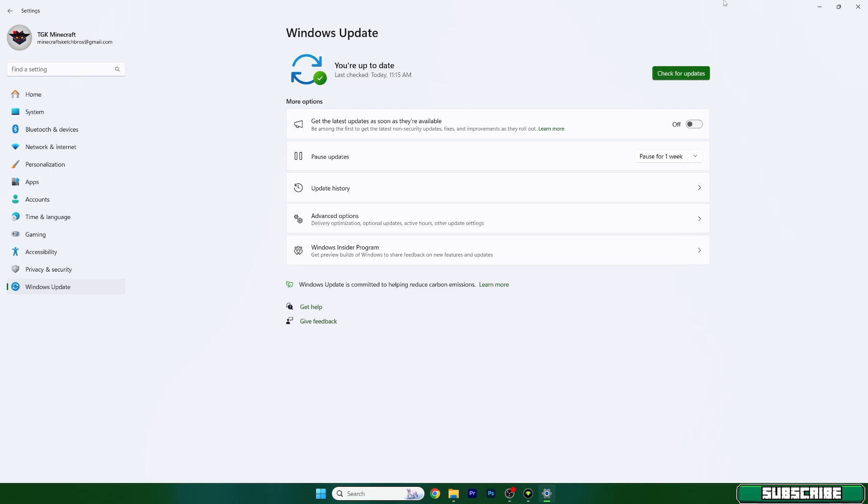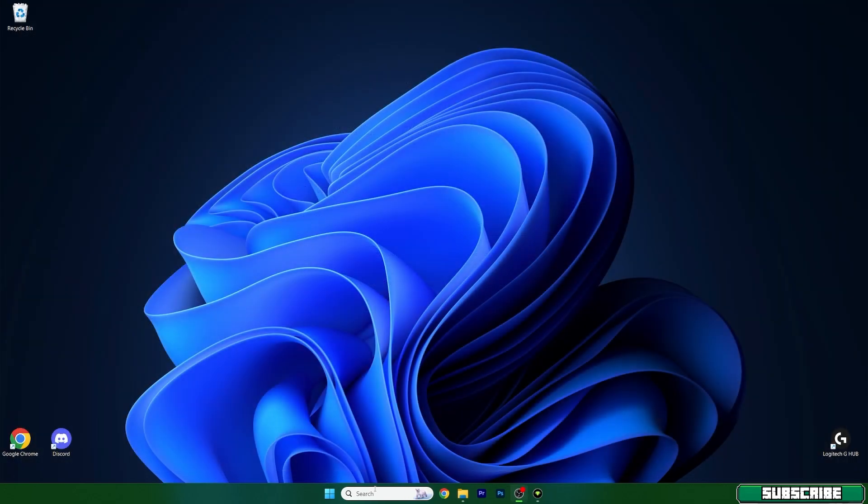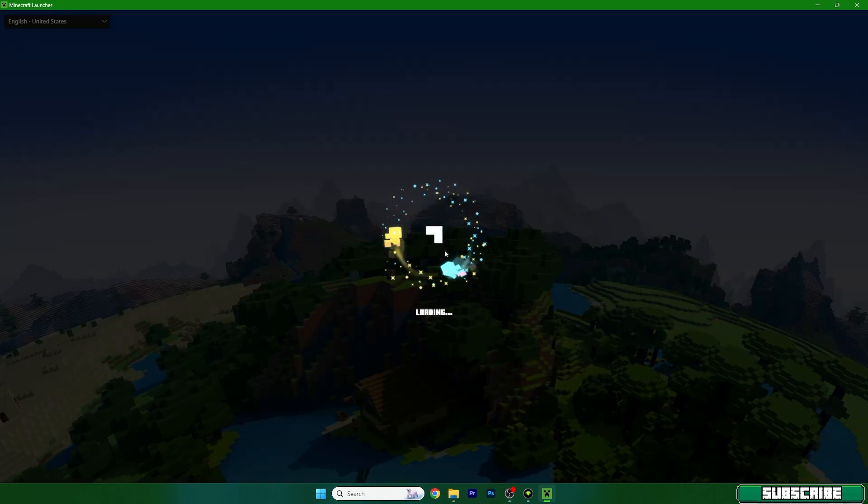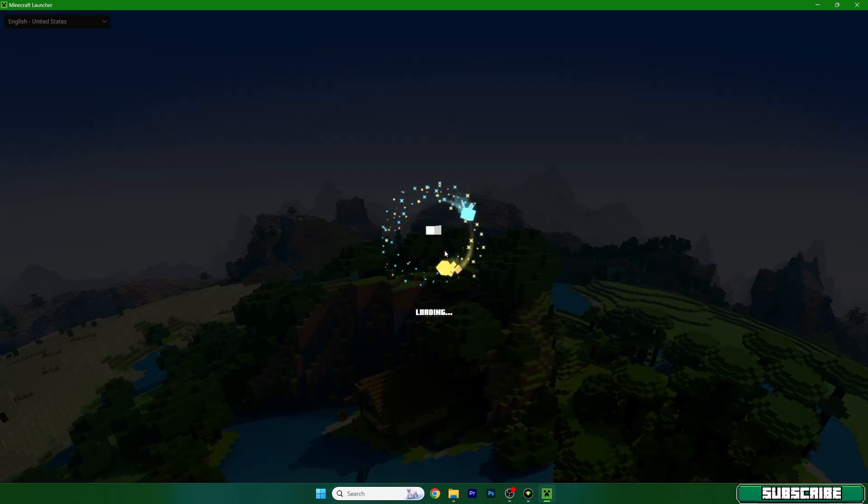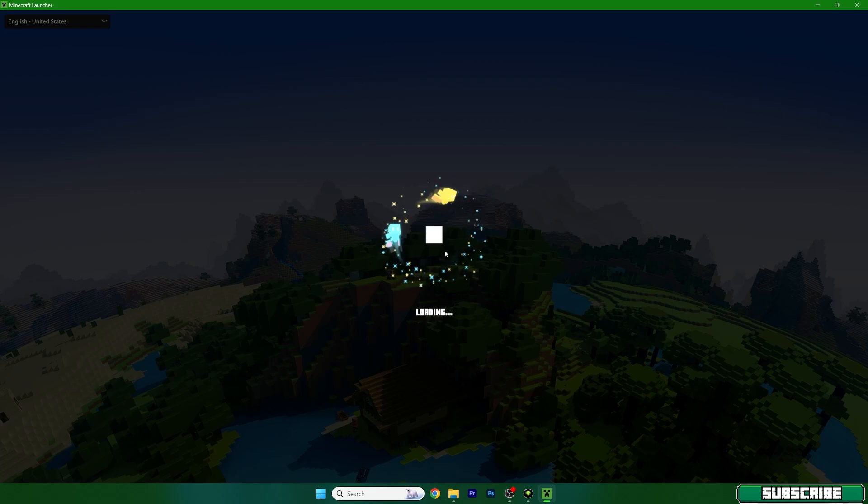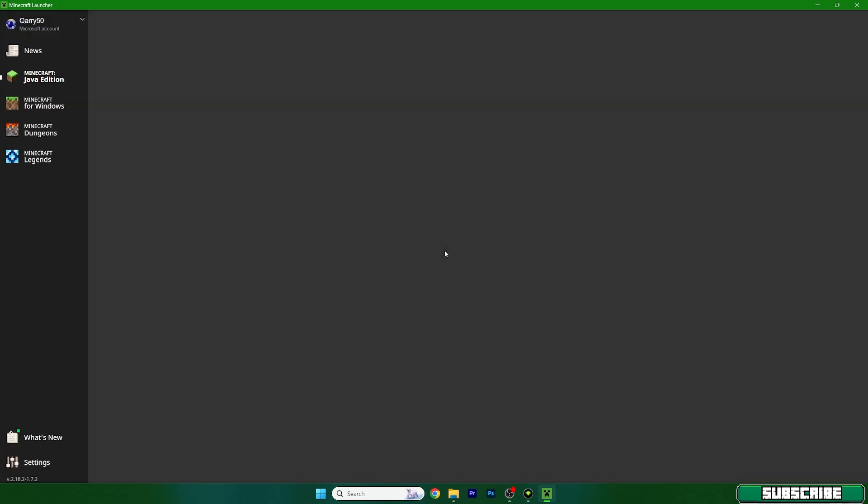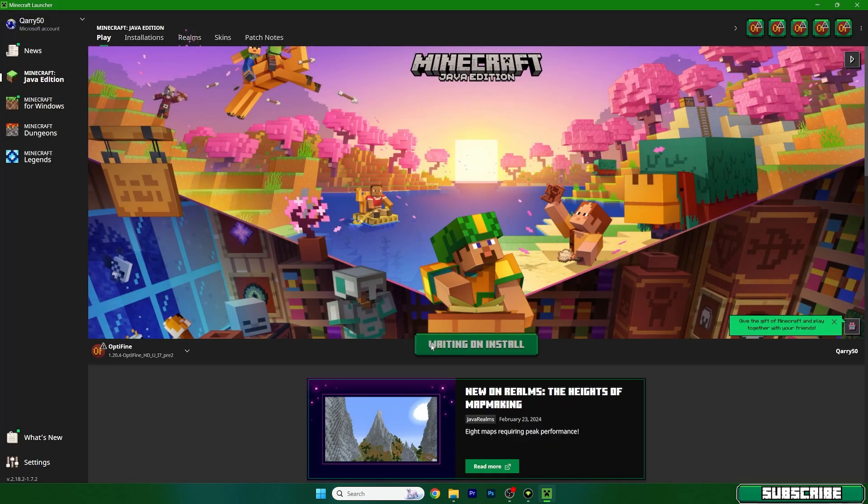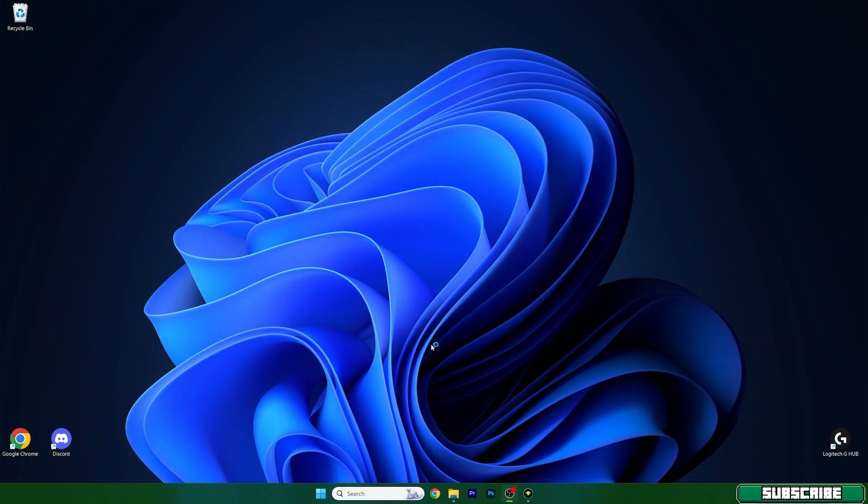As you can see, I'm up to date. So when I open up Minecraft, it will work. But if it's not working for you, you need to update the PC. Otherwise, it won't work. There isn't any other fix, at least I haven't found anything yet.